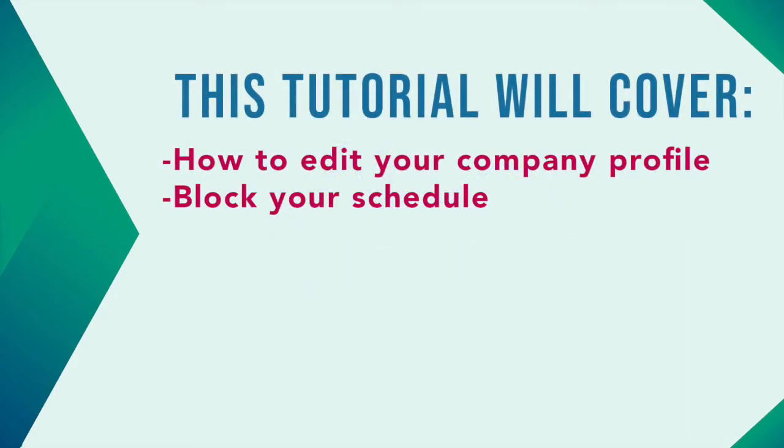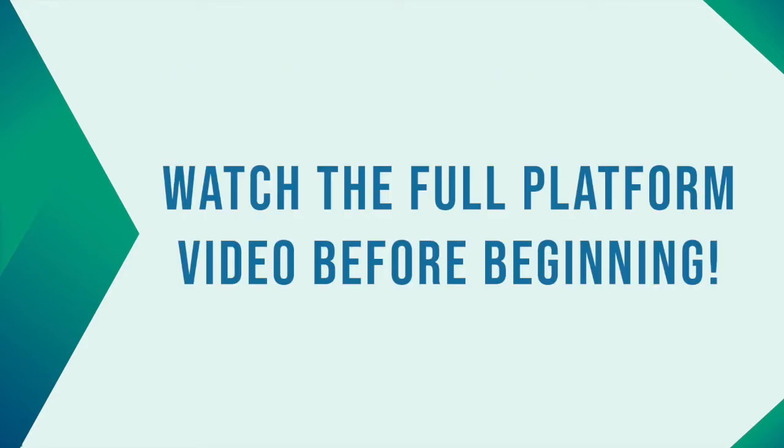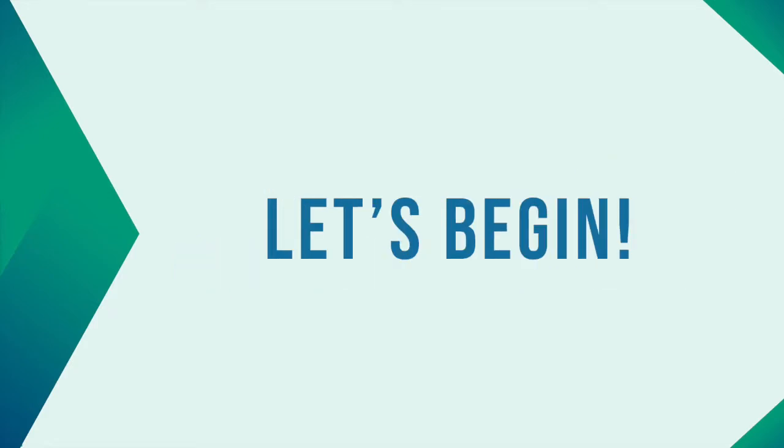This tutorial is going to cover how to edit your company profile and block your schedule. We recommend you watch the full platform tutorial video first to get acquainted with Swapcard. Let's begin!